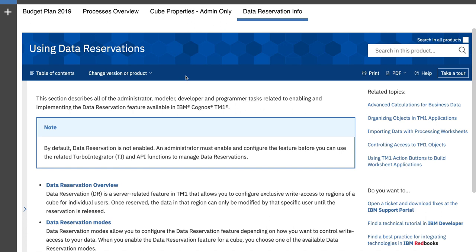Why do we need data reservations? Because data reservation is going to enable us to block access to a specific cube. For us to be able to use them though, it has to be enabled for our TurboIntegrator TI processes to function. If you are also into APIs, you can also utilize data reservation within API functions as well.